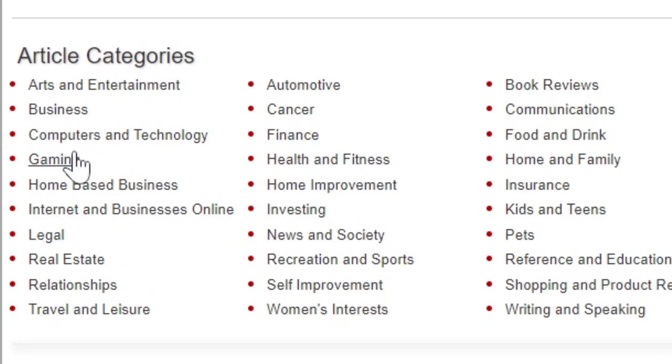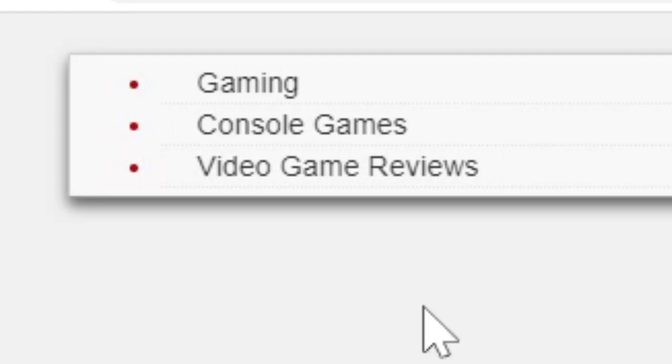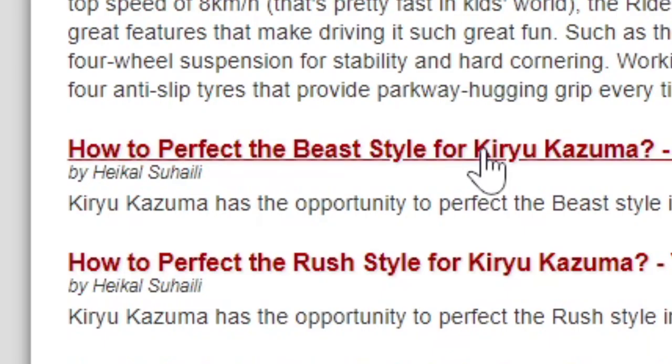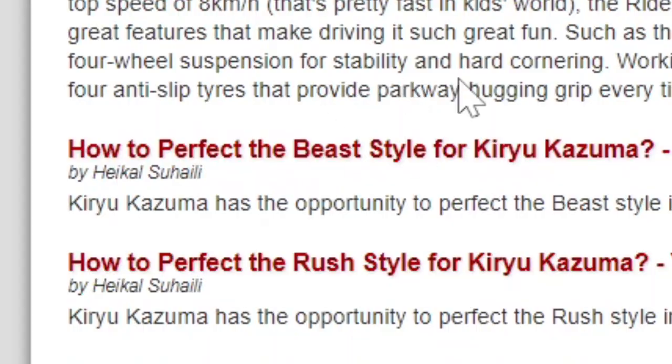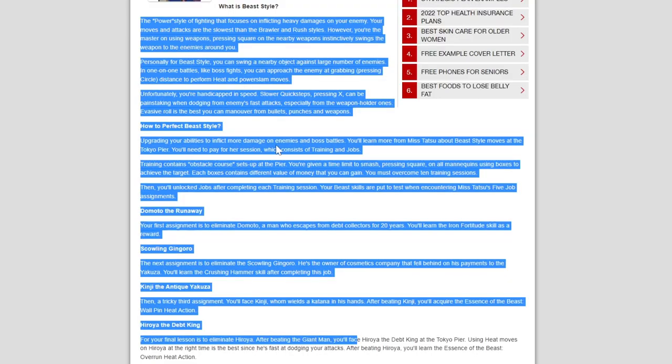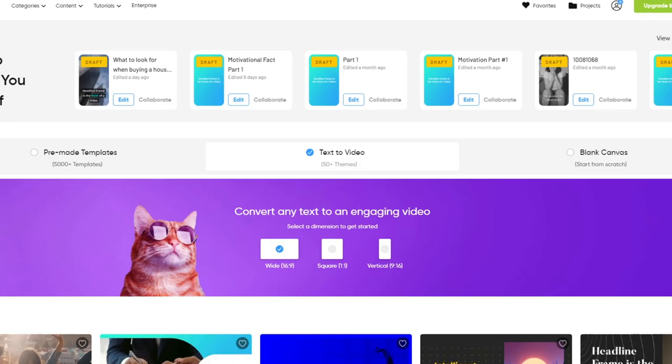Step number one, come over to this website and choose any one of these categories. For example, gaming, console games. Choose any one of these articles, for example, this one. Copy the entire article. Come over to this website and select text to video and it will automatically convert this article into a done-for-you wide YouTube video or a vertical short video platform which we can monetize in multiple ways including ad revenue, merch, affiliate commissions and many other ways that I'll explain throughout this video.